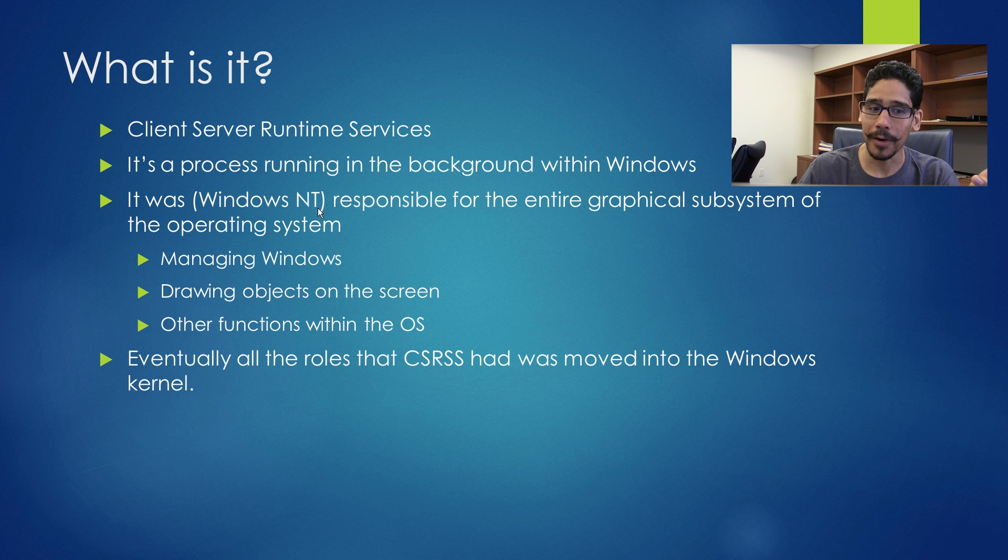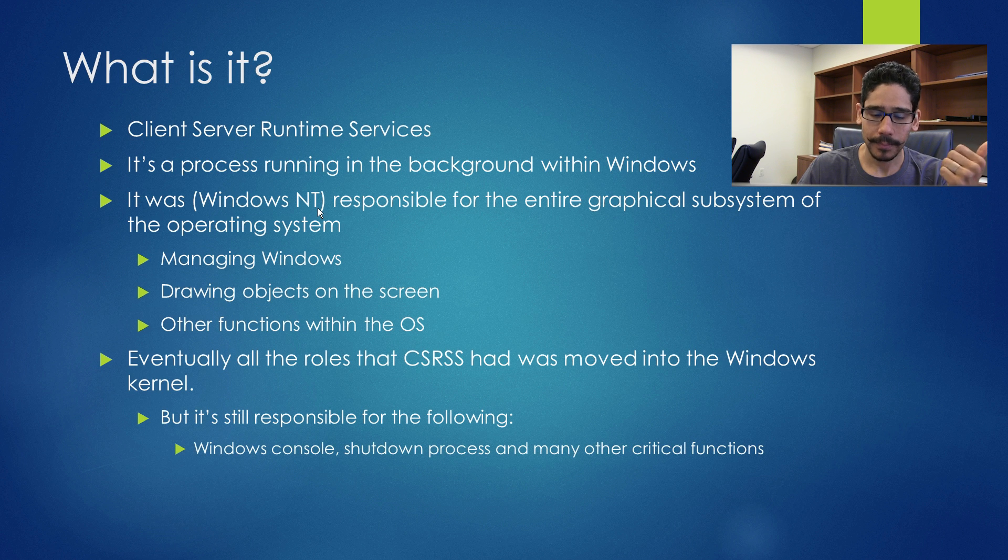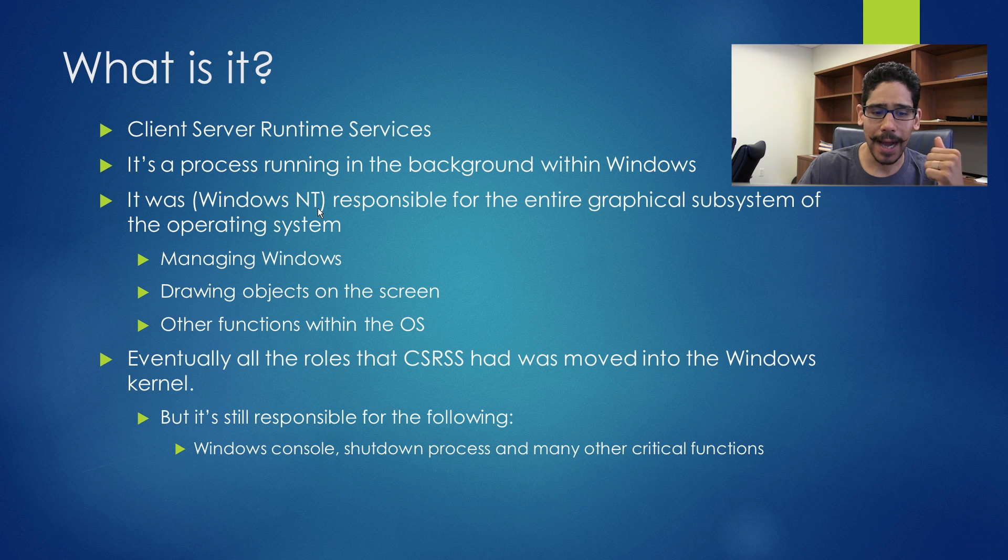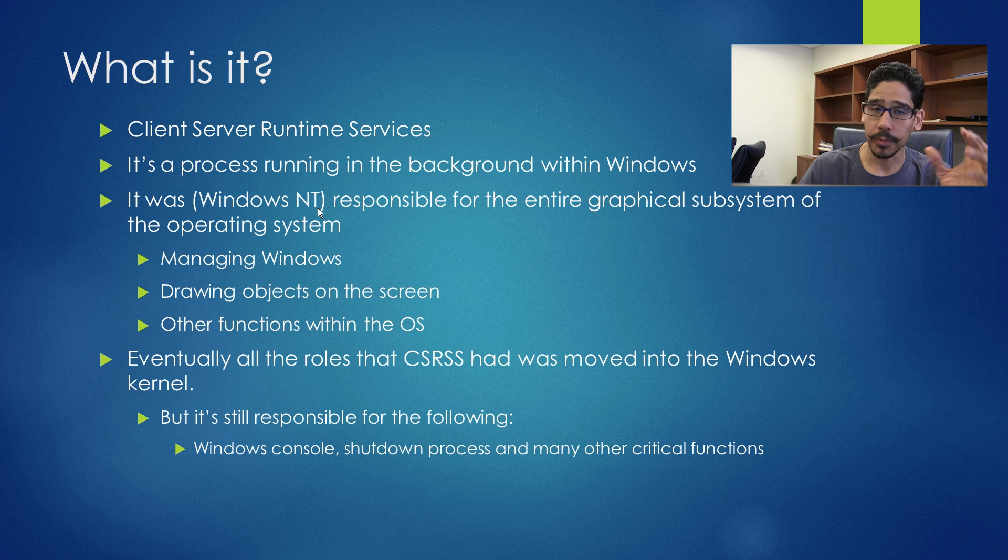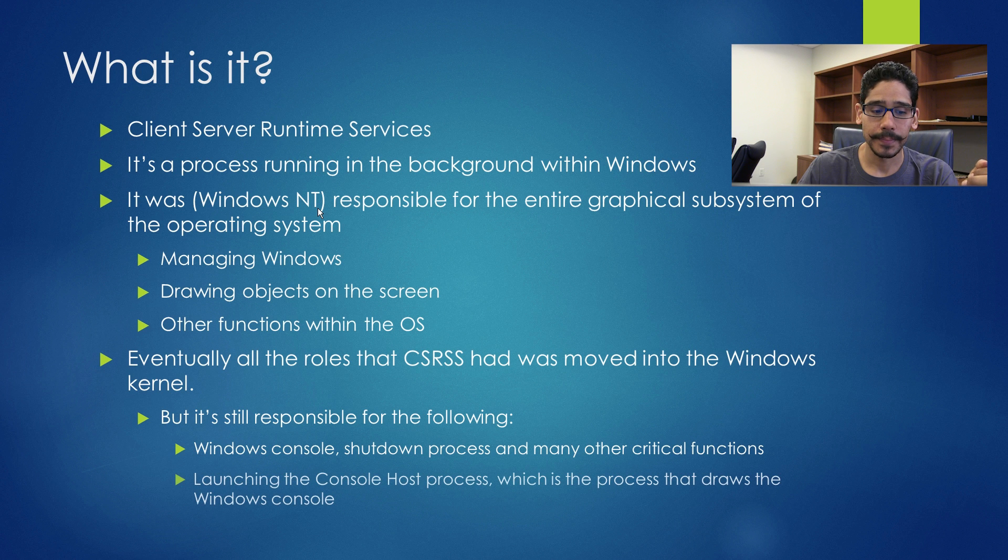That's very important, right? But it's still responsible for the following: The Windows console shutdown process, which is extremely important, and many other critical functions within the operating system.